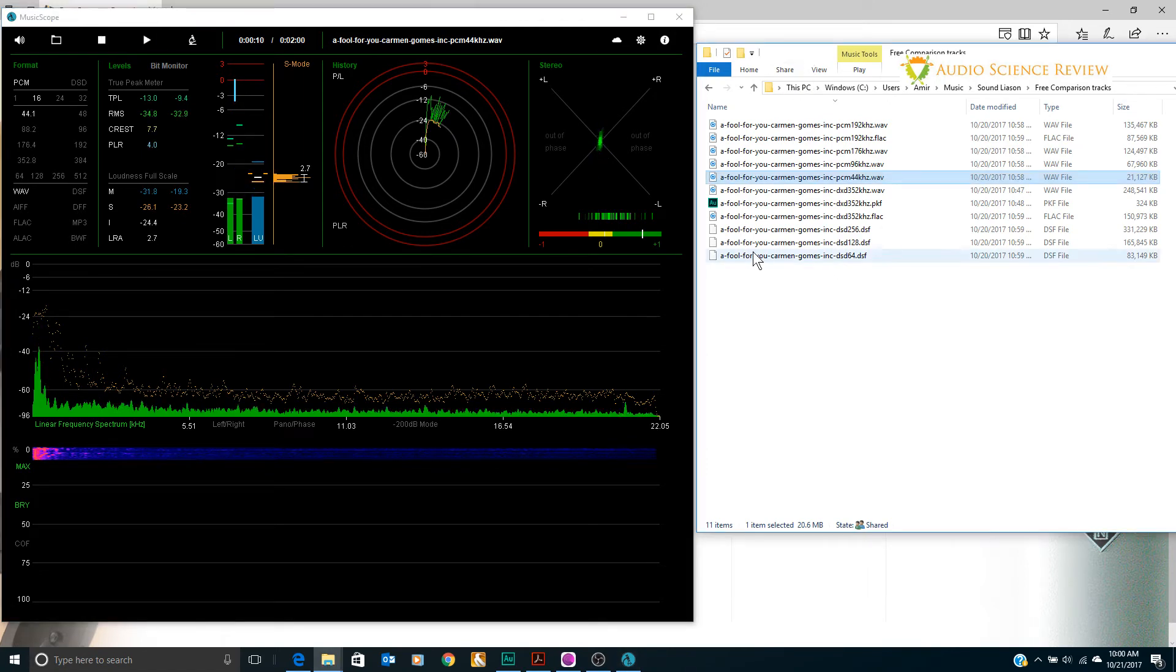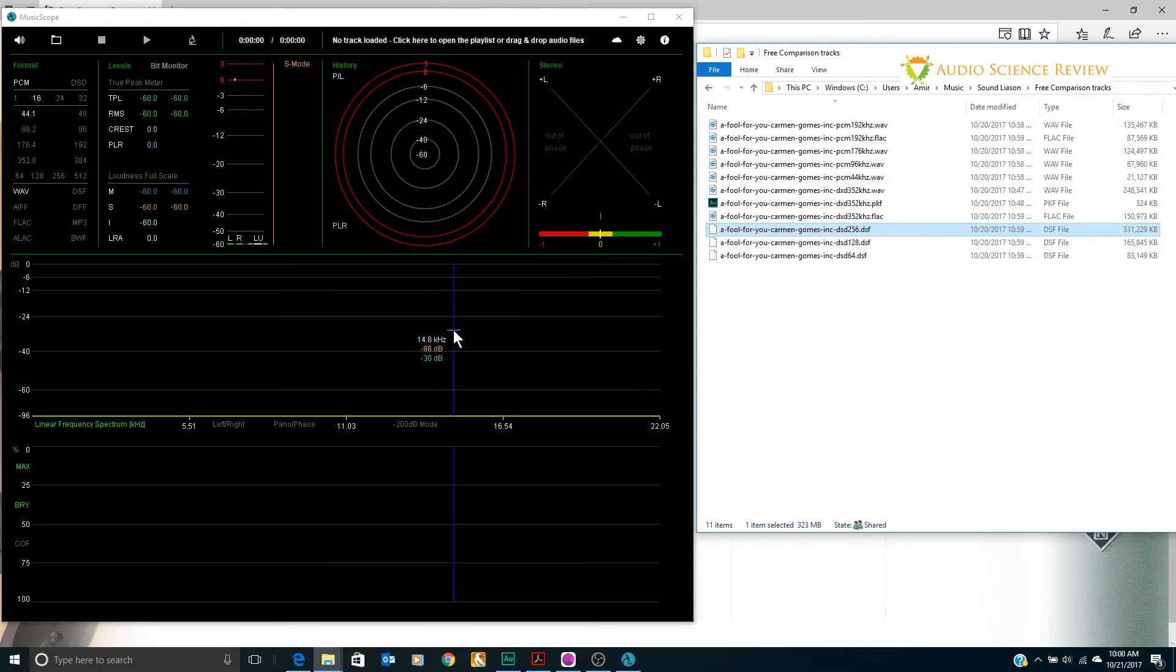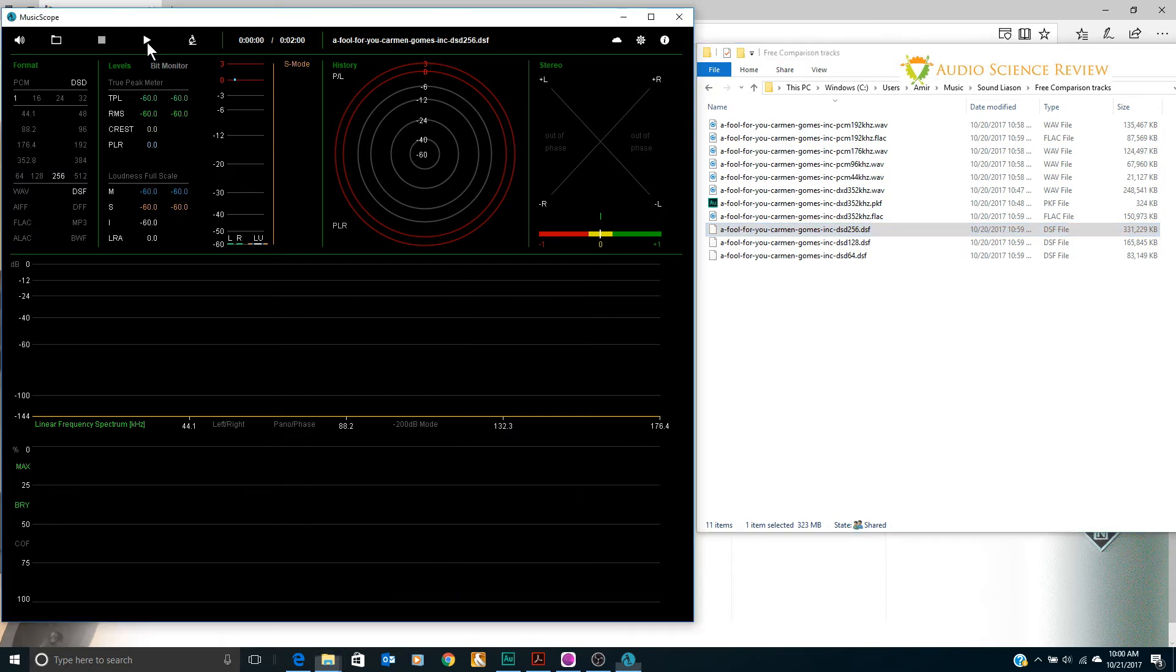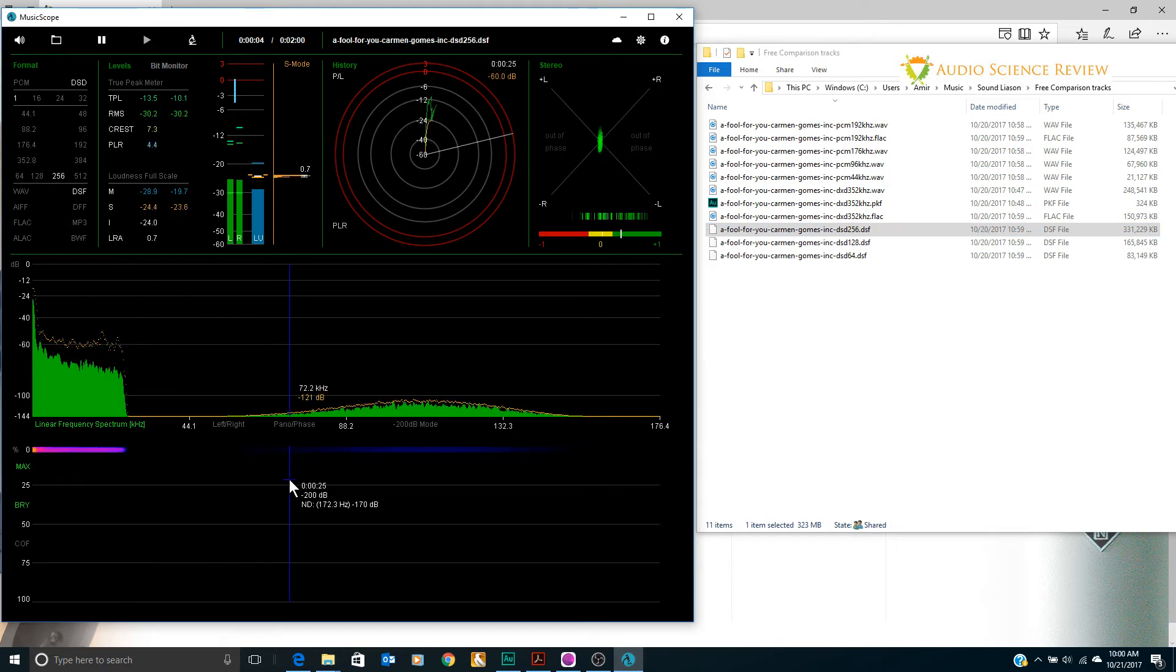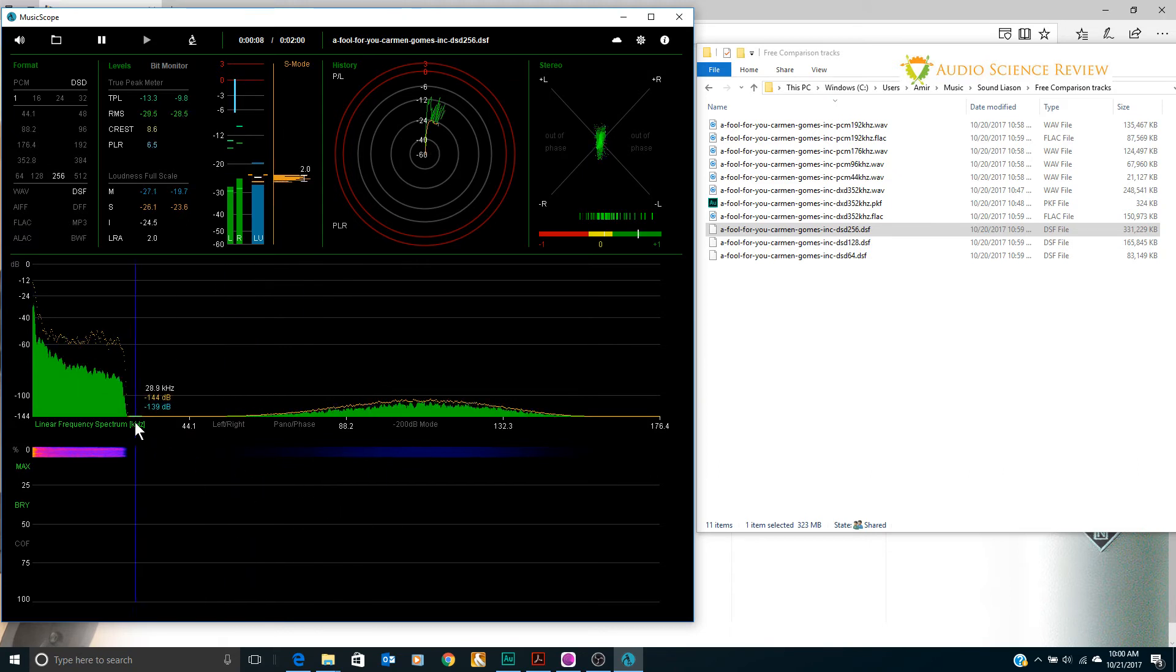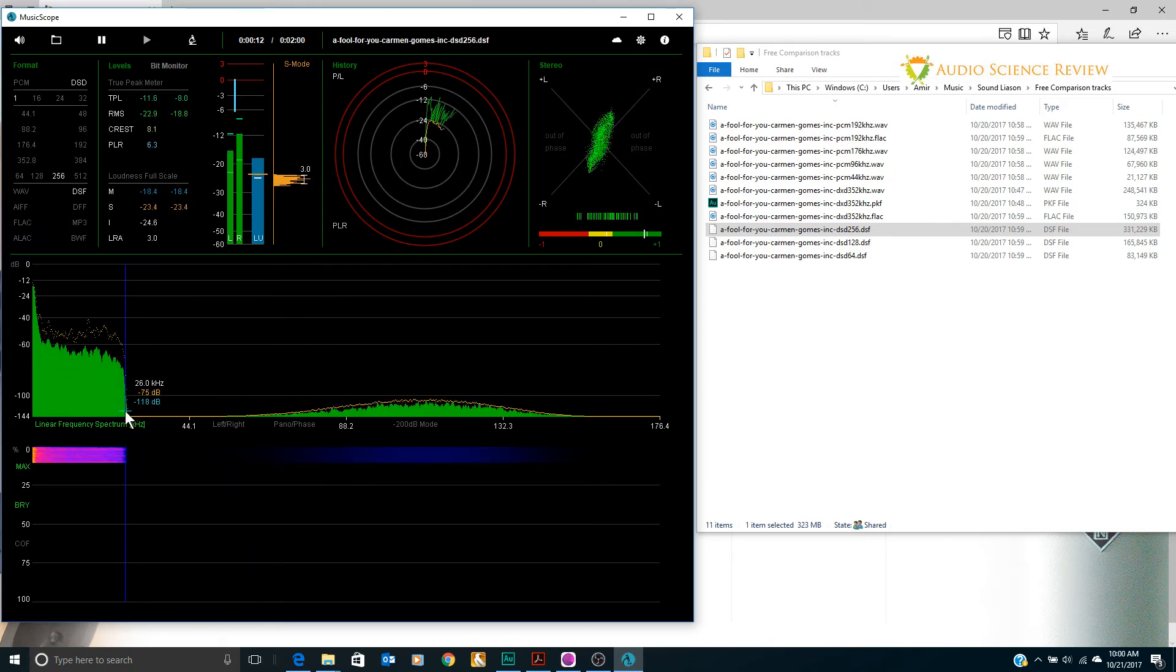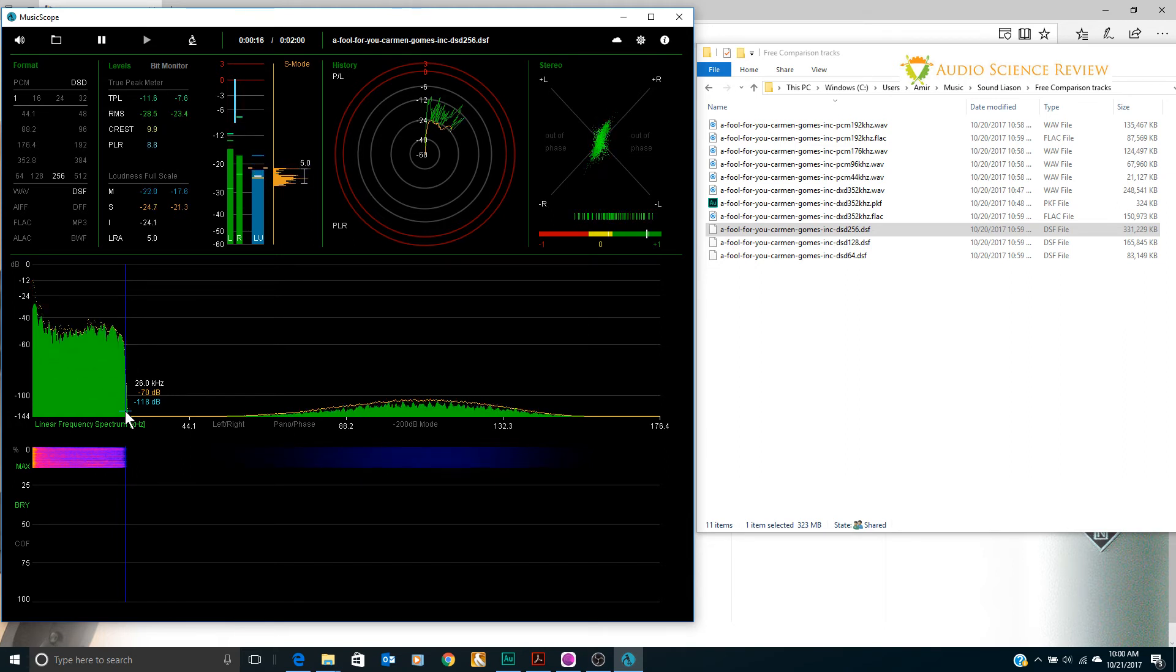Now let's look at our DSD and let's look at the highest rate one that we have which is DSD256, quad-sampled DSD. And let's play that. And now we see another disaster in the making.